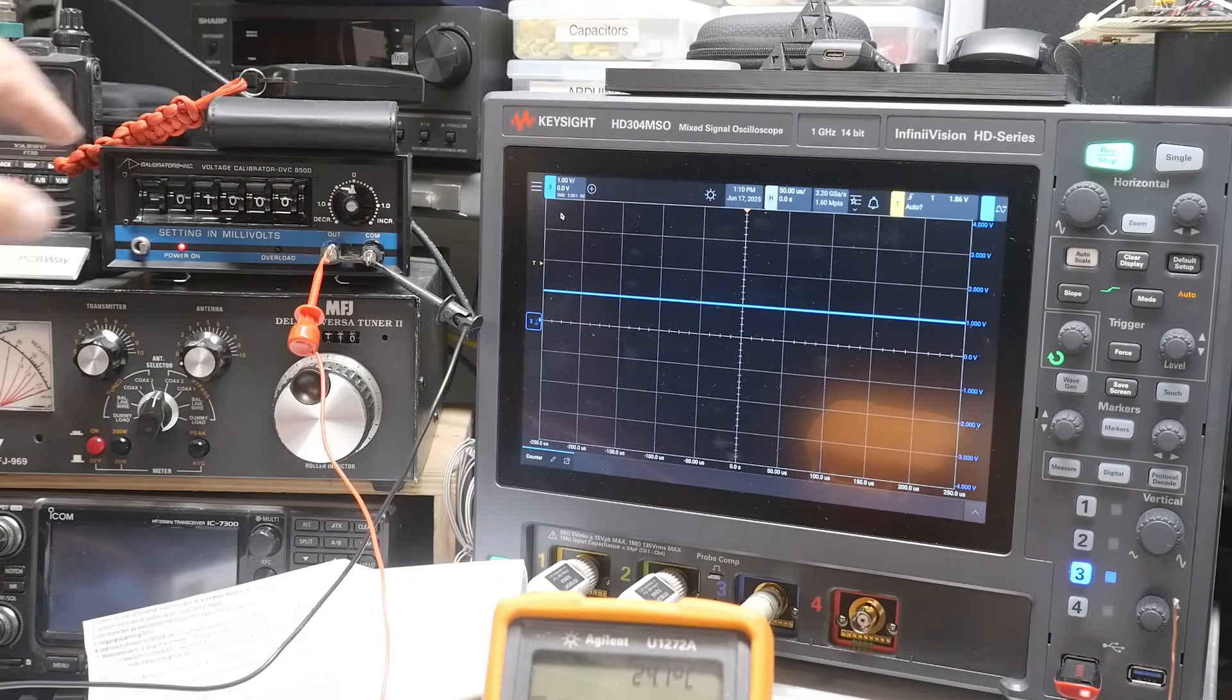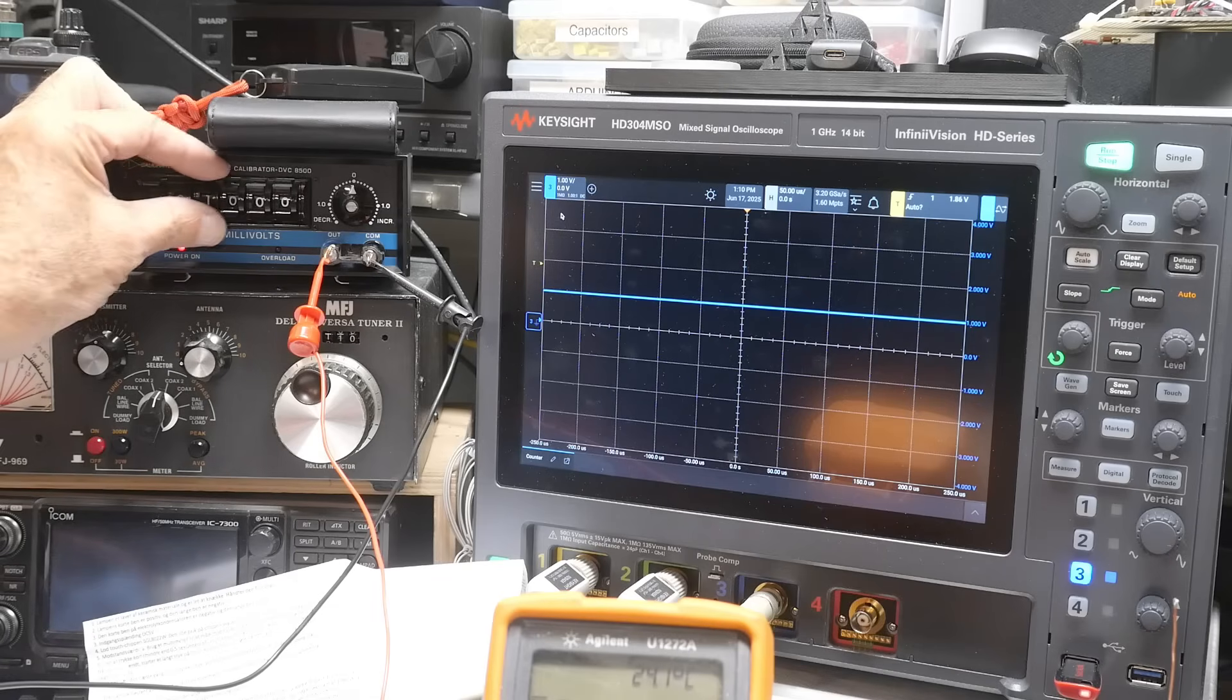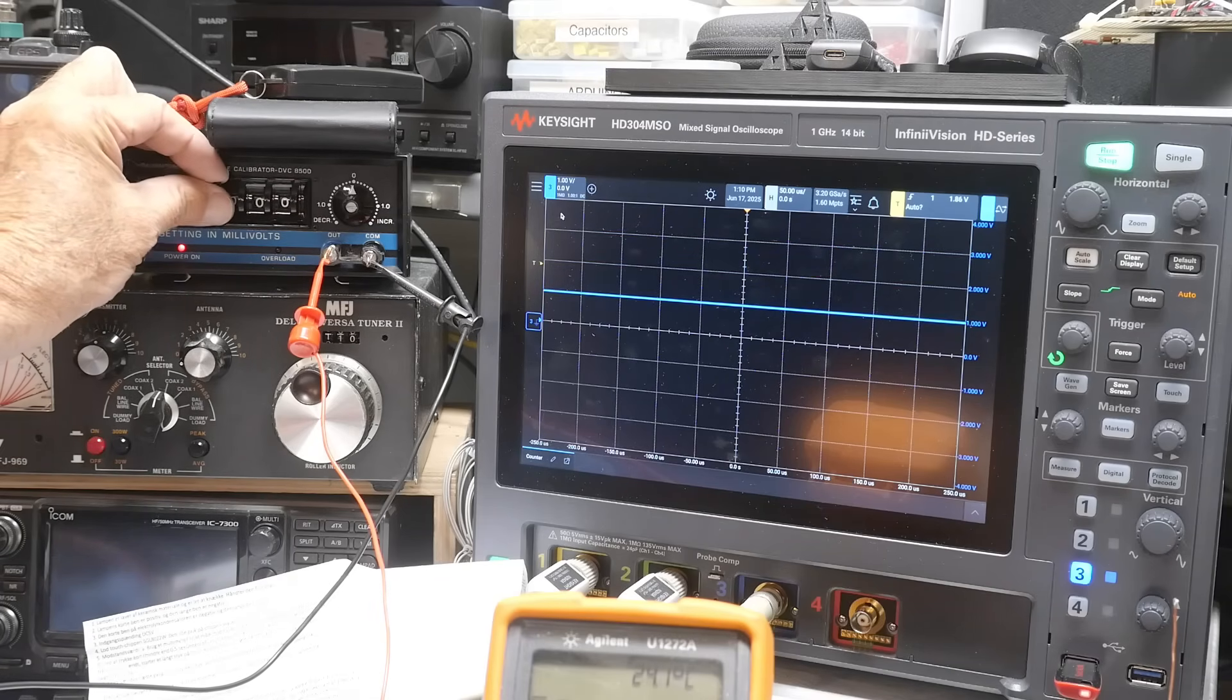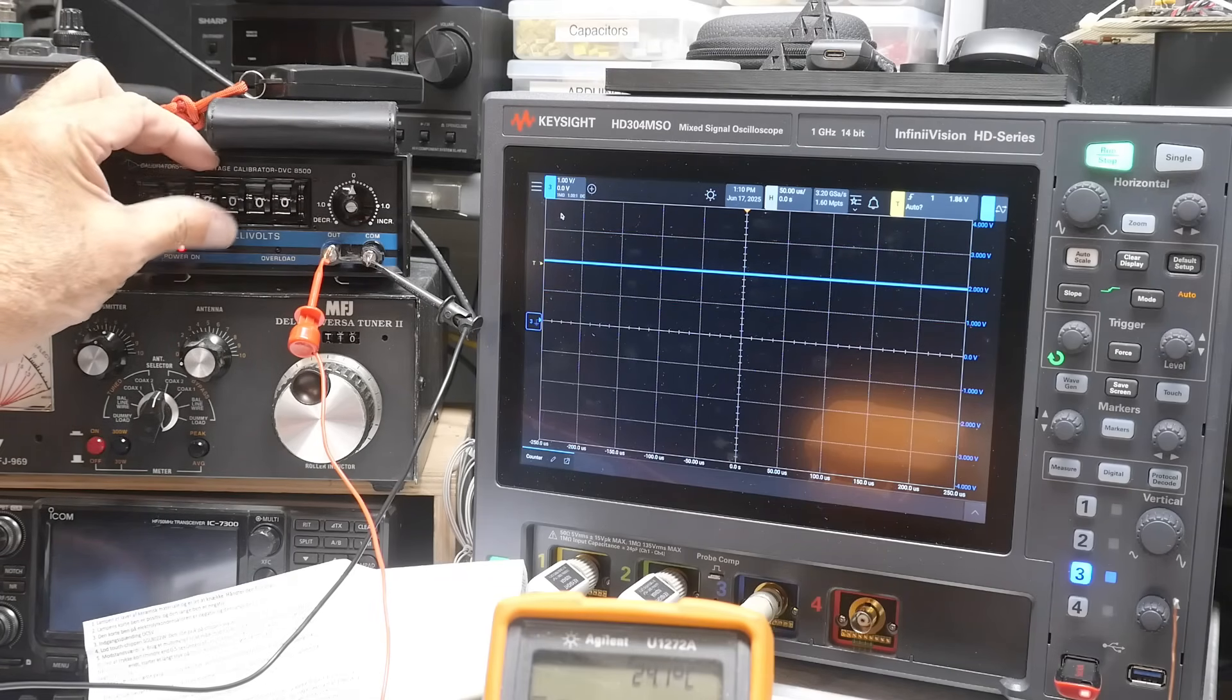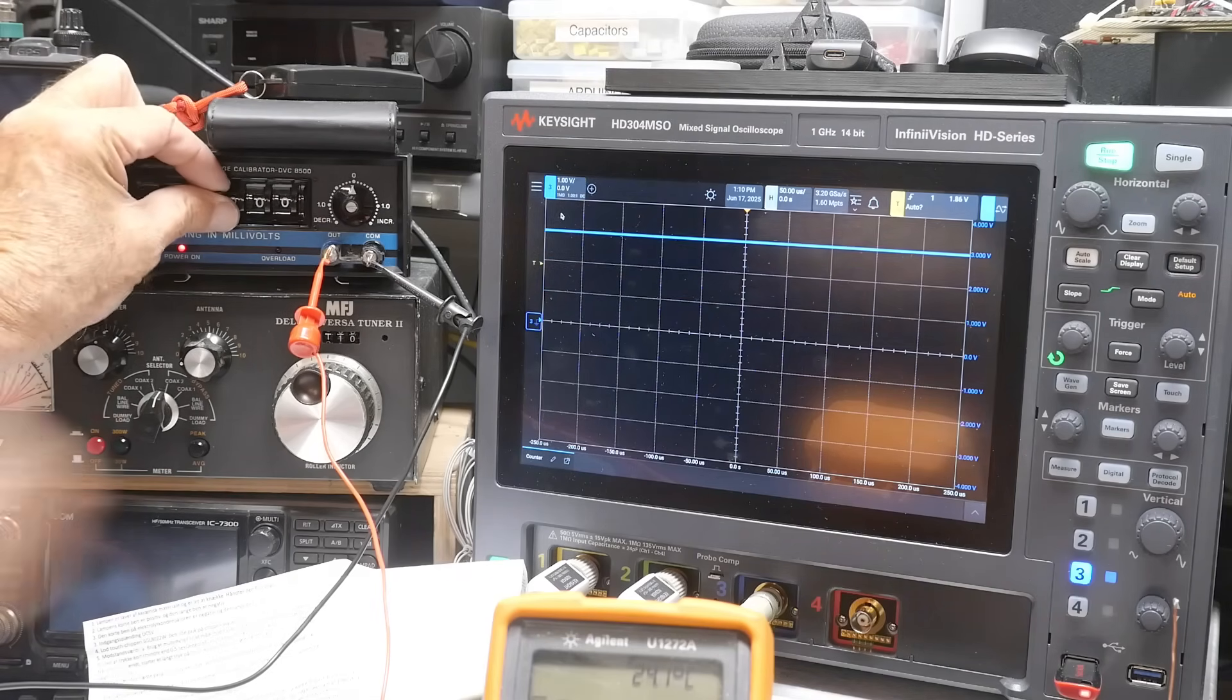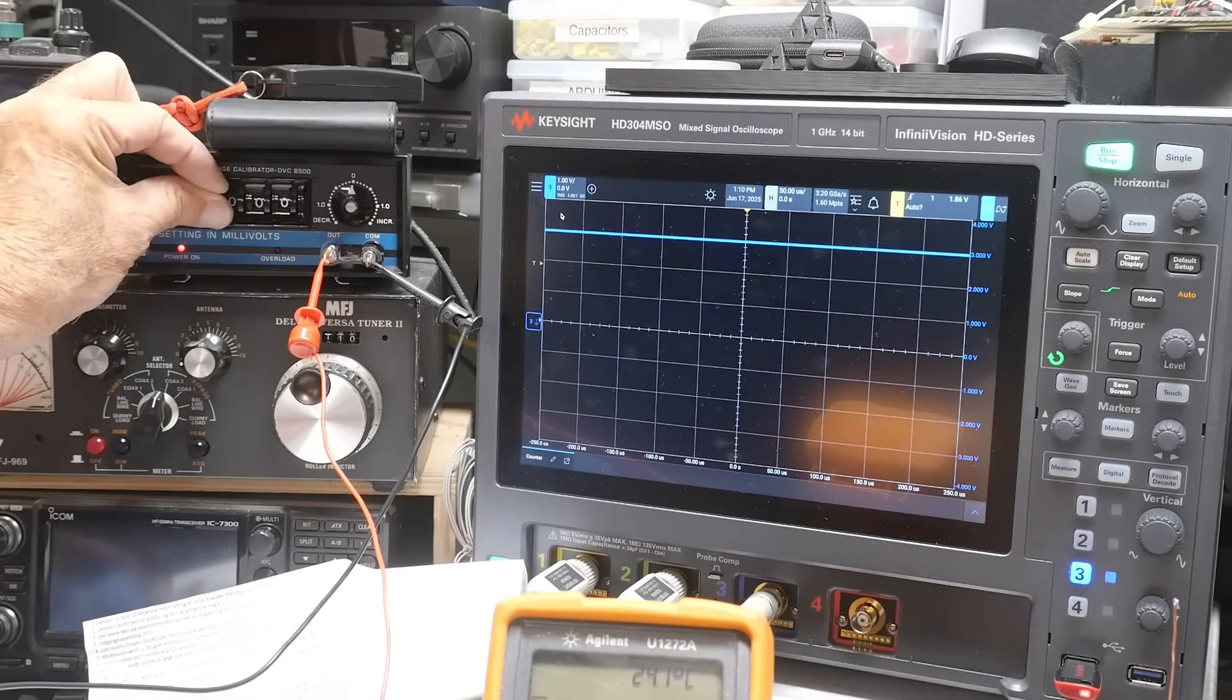Alright. So one volt, two volts, here, one volt, two volt, three volt. So you can see that it's working. It's working correct.